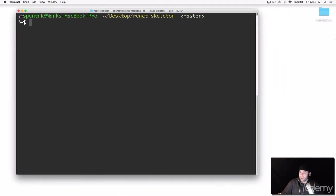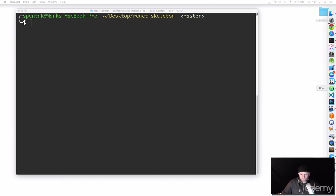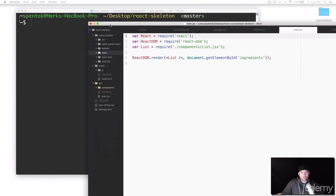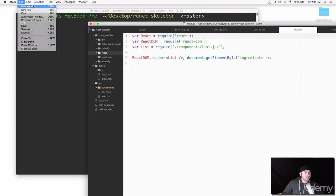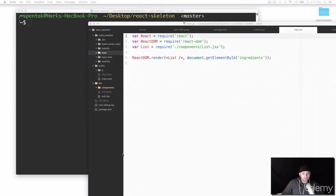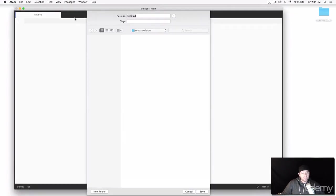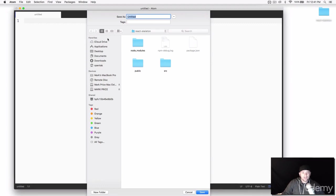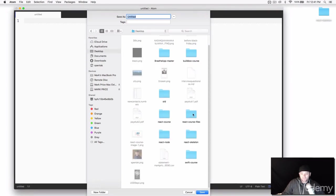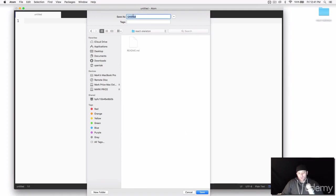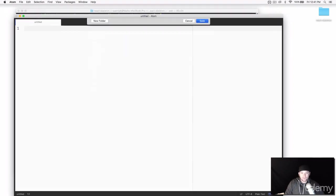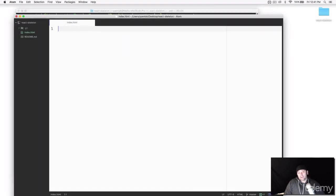Let's open up Atom here. I already have a project open so I'll go to File > New Window. I'll save this first file — Command+S — navigate to the Desktop, go to react-skeleton, and we're going to call the first file 'index.html.' We're now going to set up the project structure and get everything up and running. This will technically be your first React application.